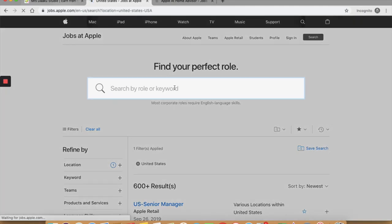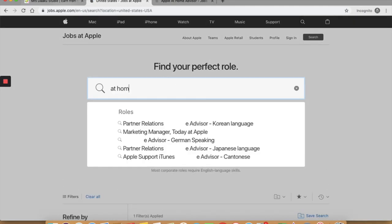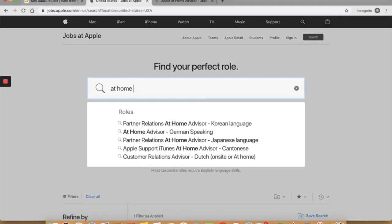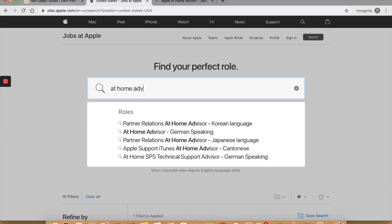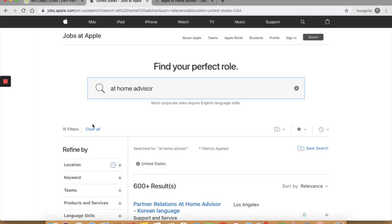In the search bar, type in at home advisors. You will see a list of work at home advisor jobs they are currently hiring for. At home advisor is what they call their work at home or home-based customer care representatives.